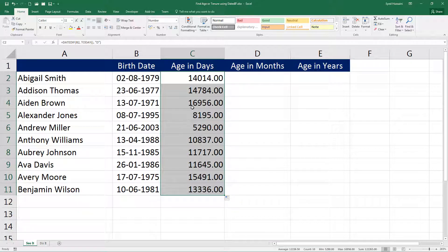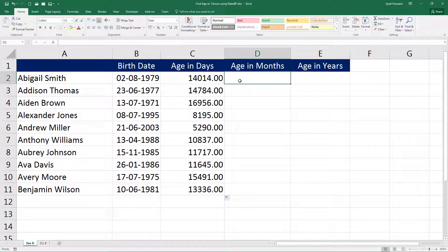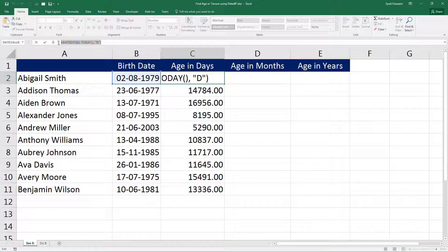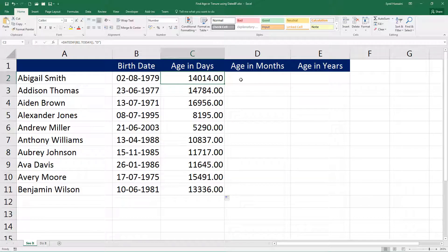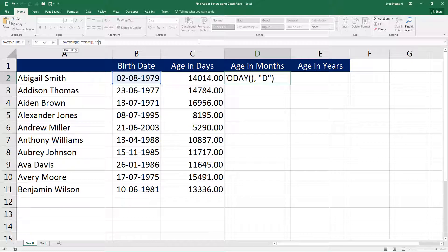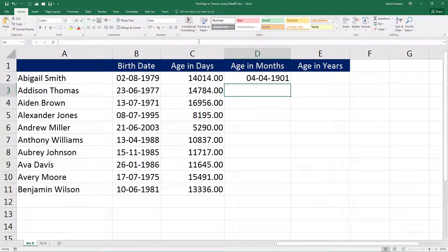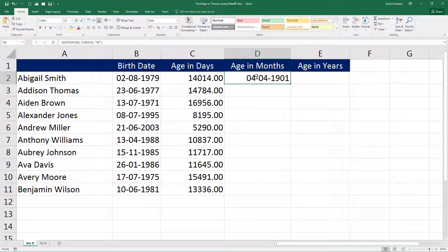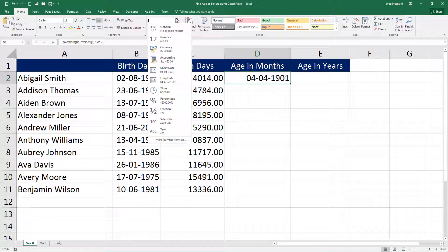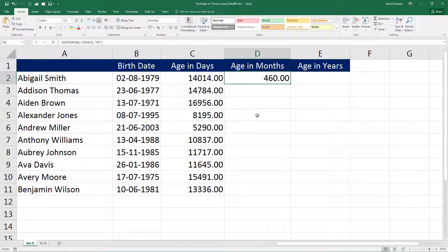Similarly for months, I can go ahead and use the same function, paste it here in the formula bar, and instead of D this time I will change it to M and see what happens. It is actually bringing me the format and date—let me change this, switch the format to number. So those are the number of months between the birth date and today's date.